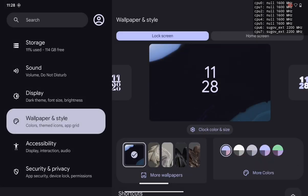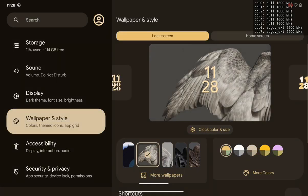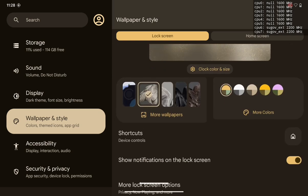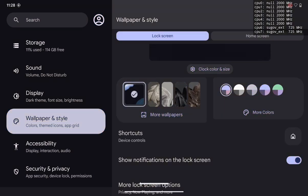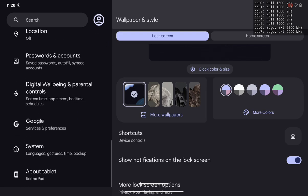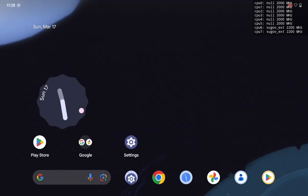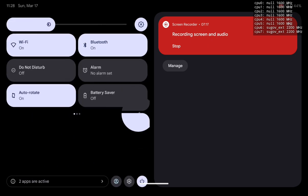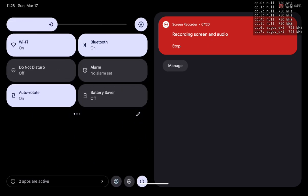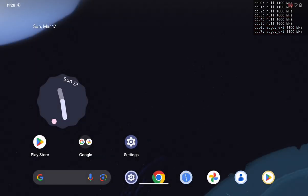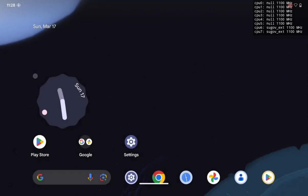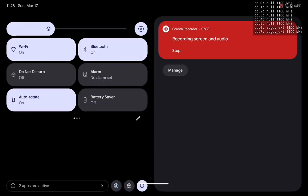All other features are basic pixel stuff — wallpaper styles and everything. You also get Monet support. When I changed the wallpaper, the Monet theme changed across my whole device. I prefer blue, so I set a blue wallpaper. For the quick panel, you can change the layout — two, three, or four tiles — all configurable from the Evolver section in settings.